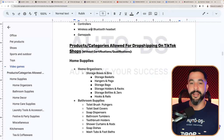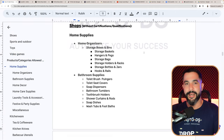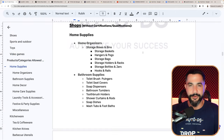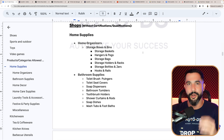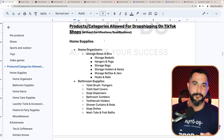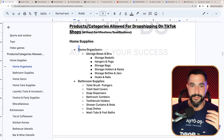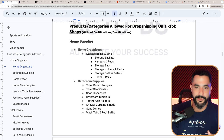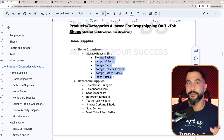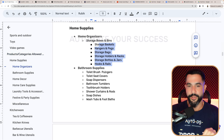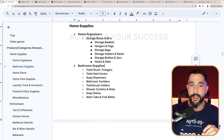Now that we went over everything you cannot sell, do not be alarmed — you have more products you can sell than products you cannot sell. Here is the full customized list. Starting with home supplies: you can sell home organizers, storage boxes and bins, and all kinds of sub-niches within that category.